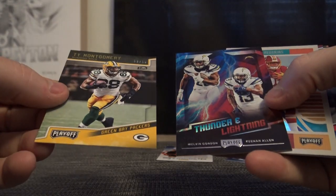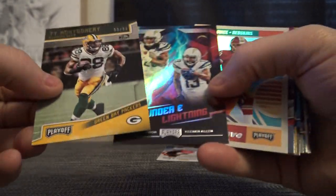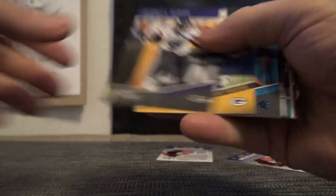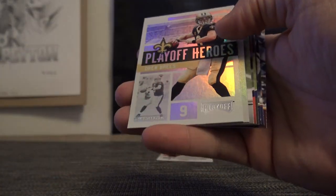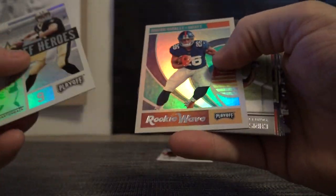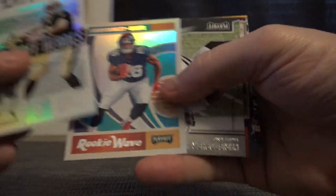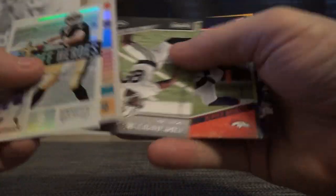Ty Montgomery, that's numbered 99 lightning thunder. Ray Ray. Saquon Barkley rookie wave.